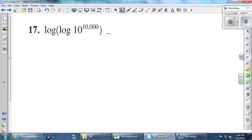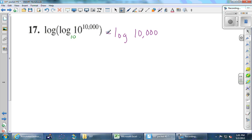Tyler is saying that the log and the 10 cancel. If they do, we're left with log of 10,000. I'm hoping we can do that without the calculator. What is it? I'm thinking of a number equal to y.